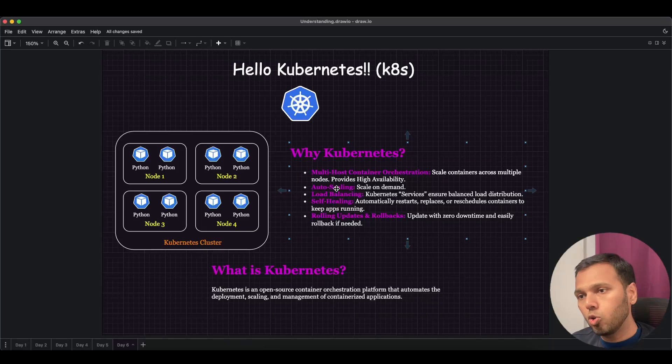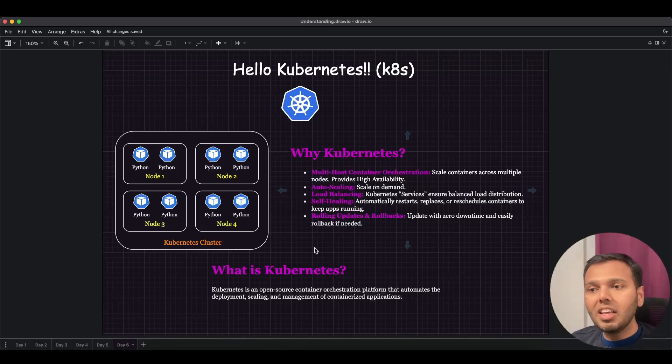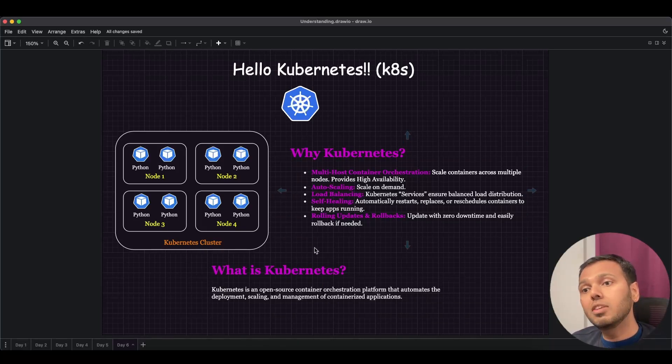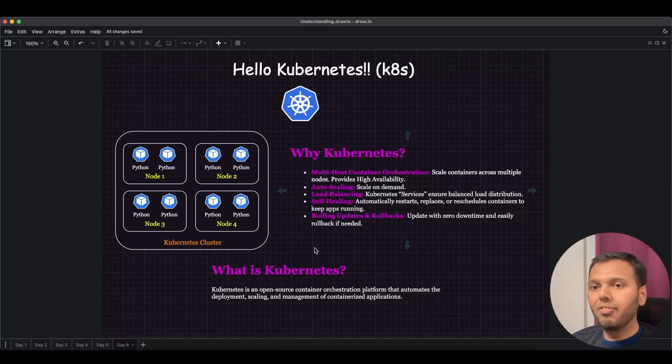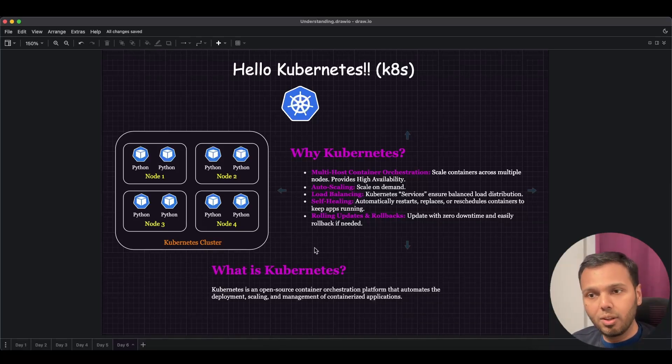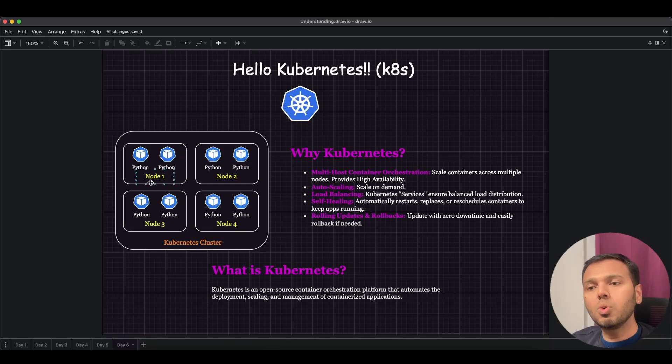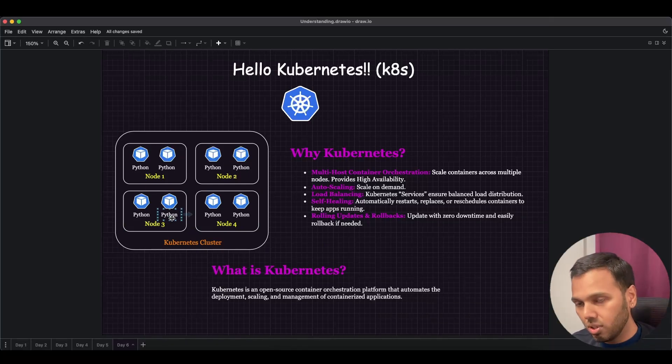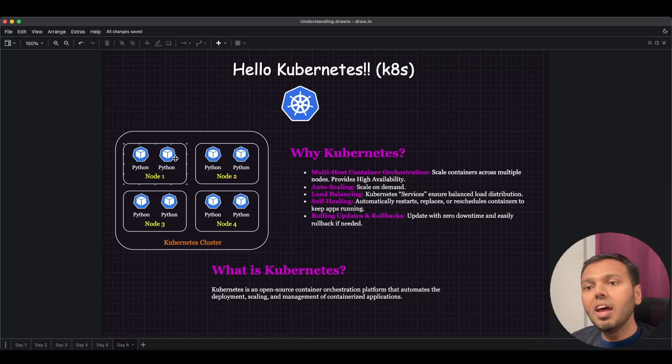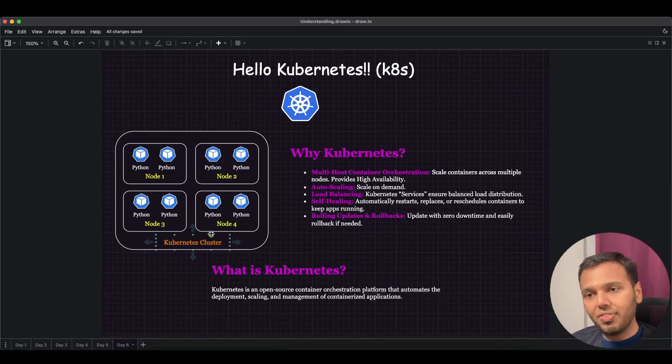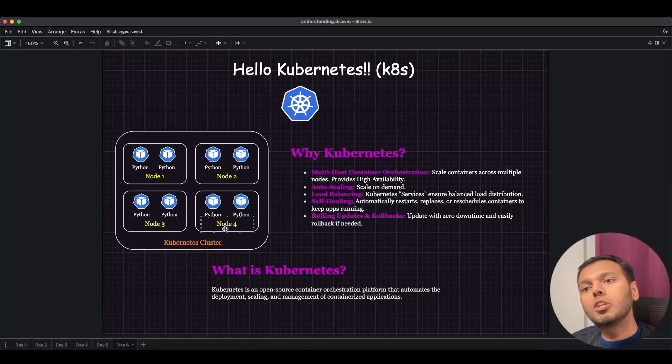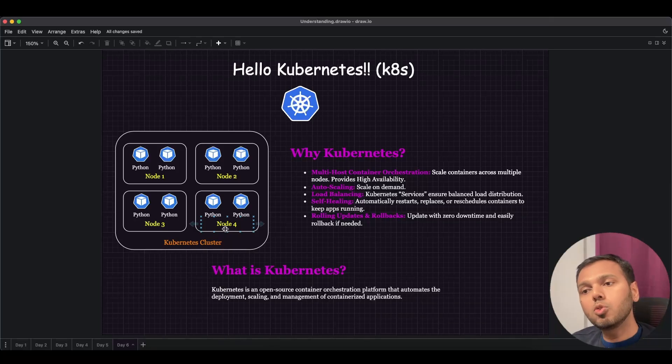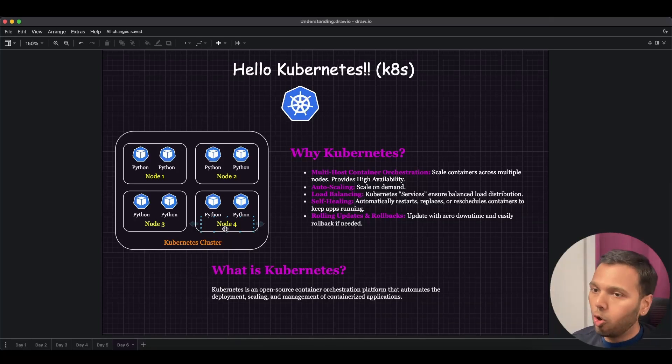The second point is auto-scaling. What Kubernetes provides us is auto-scaling based on load. For example, if your application is accessed by let's say 100 users and these containers were sufficient to cater that load, but if the load increases to 200 users, then Kubernetes will have a feature wherein it will spin up more containers to cater your load. That is auto-scaling for you.